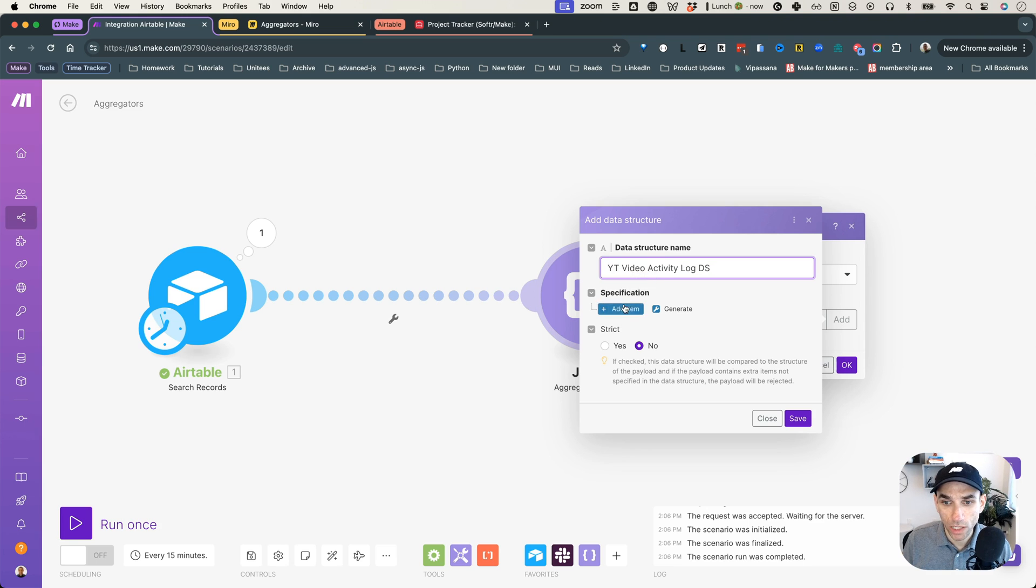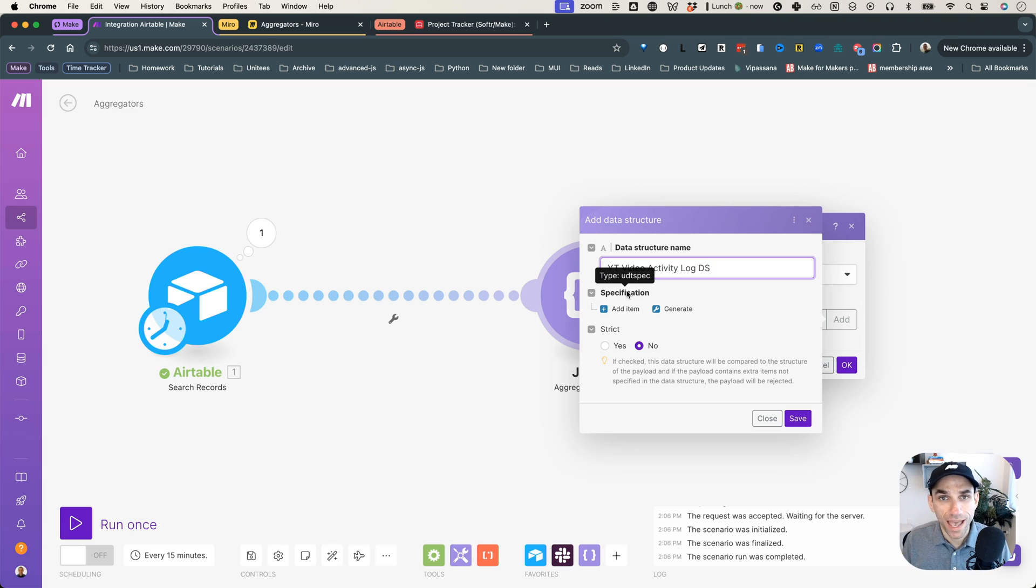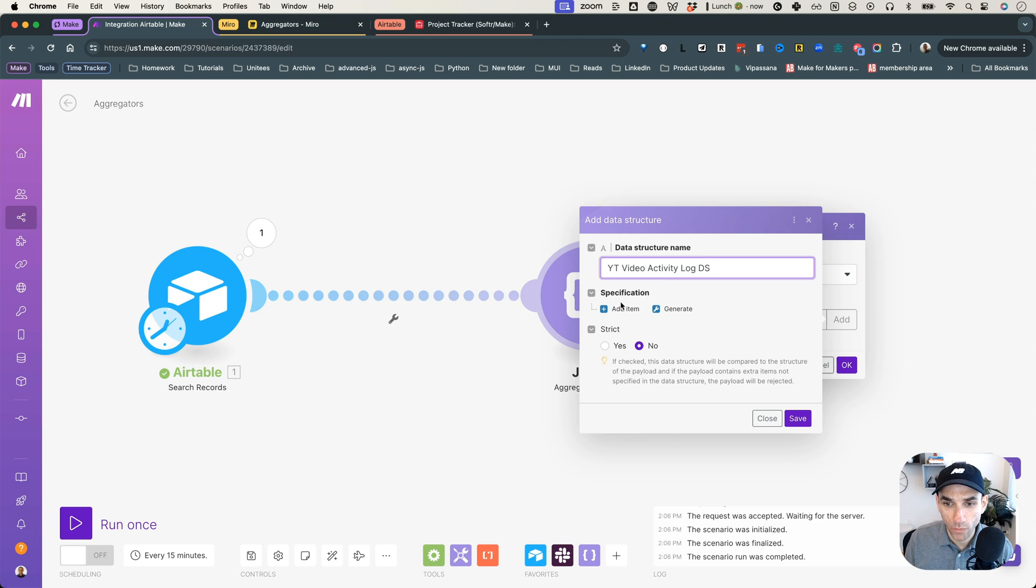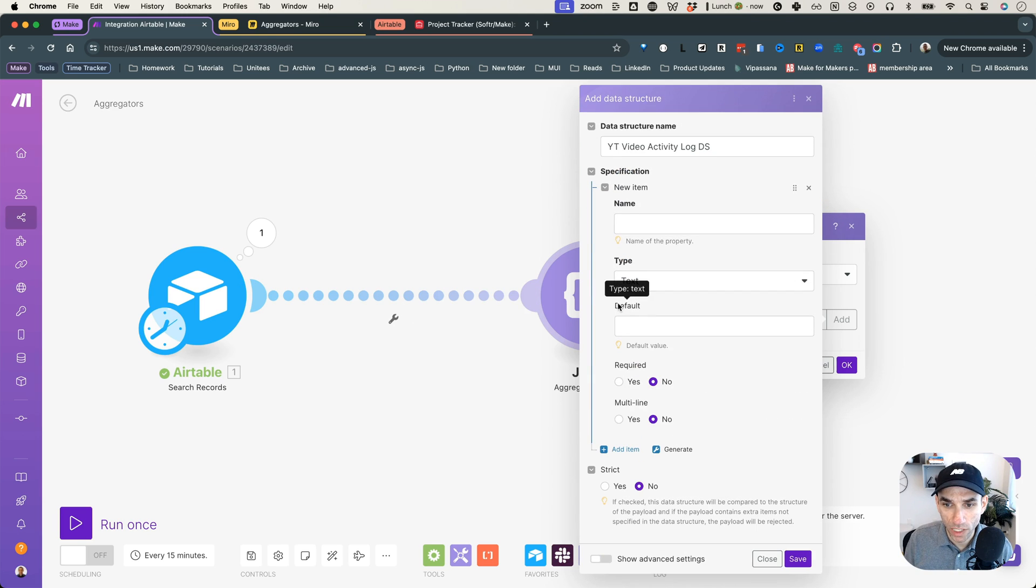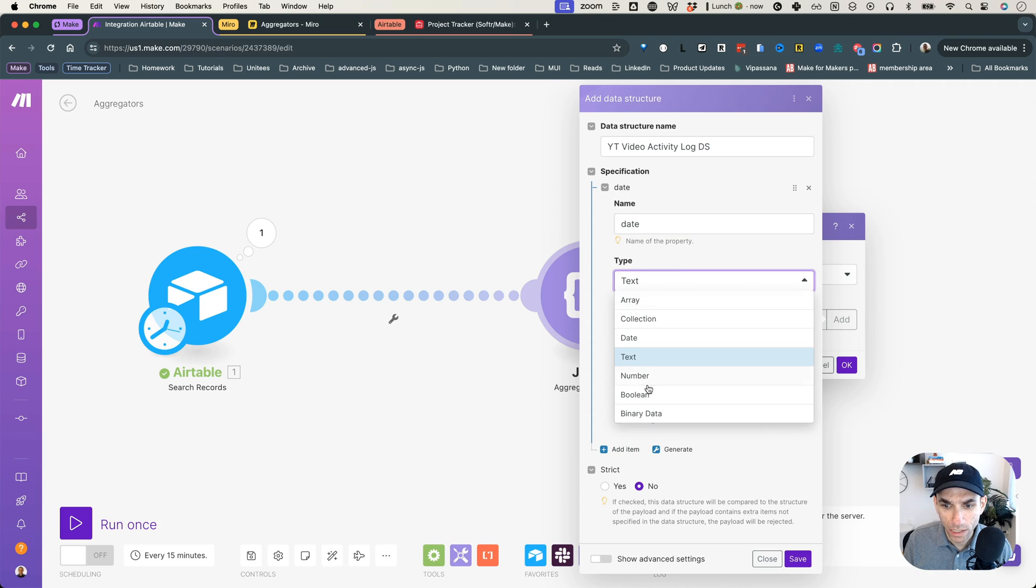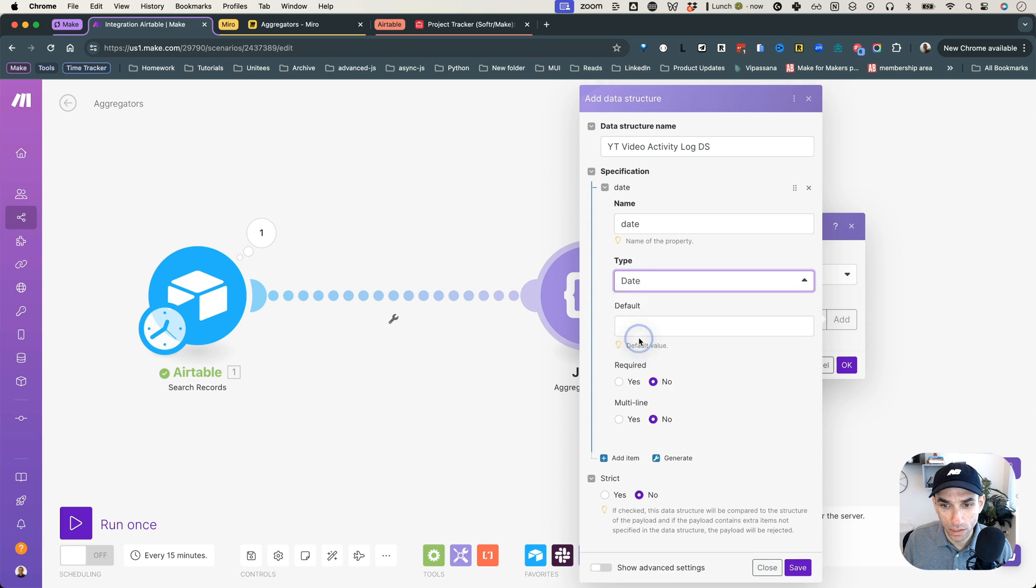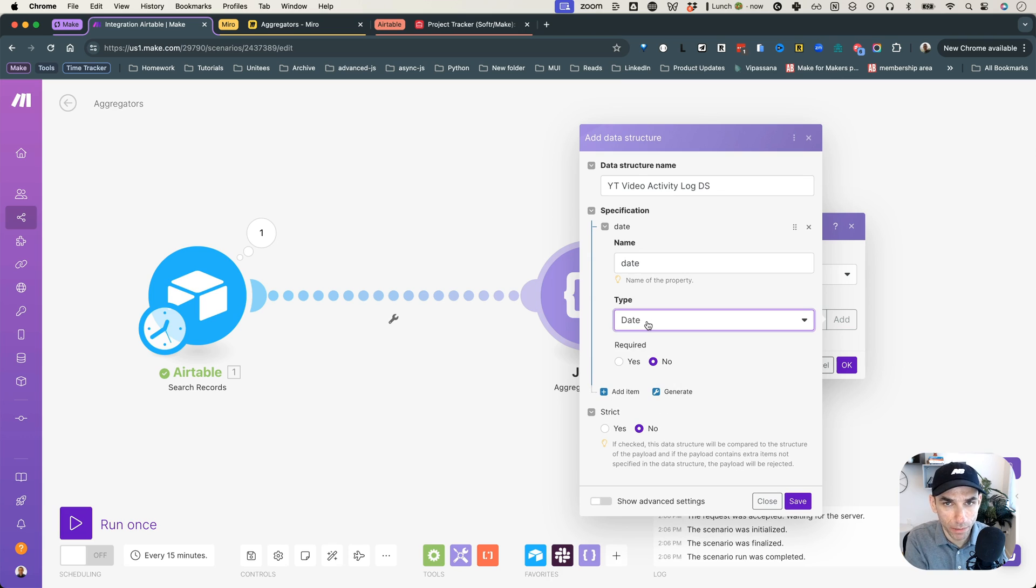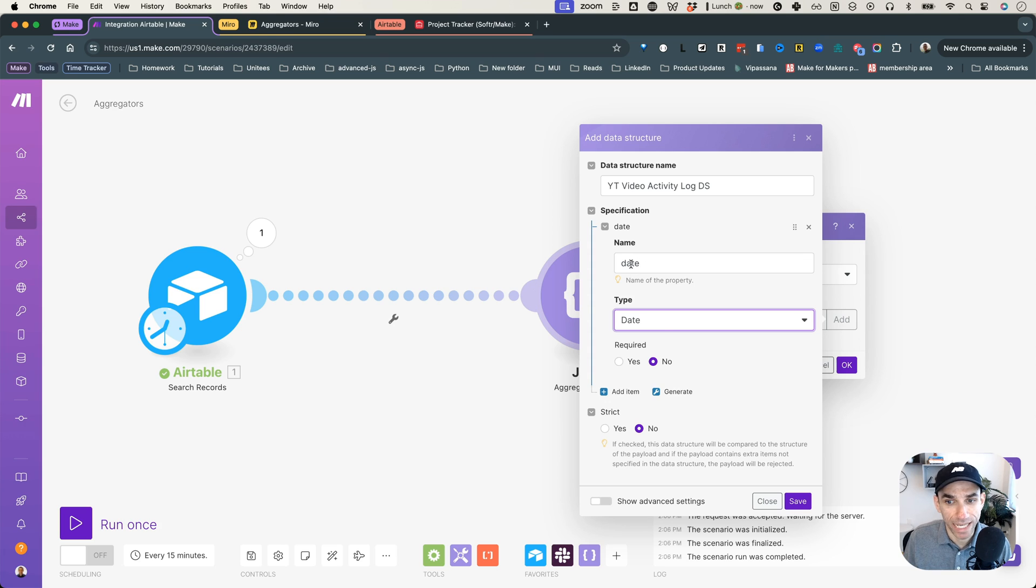And I'll call it YT video activity log data structure. And in this, so here, when it says specification, now you can specify everything that you want to grab from the bundle which was returned from the database, and you want to send further to your API call or anywhere else. So I'm going to add a few things here. So first thing I would add is, let's say the date, right? And the type of the date, you can select here from the drop down. So for this, I'll just select date. So this is going to grab date coming in from my database.